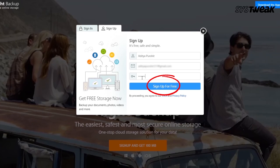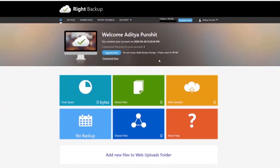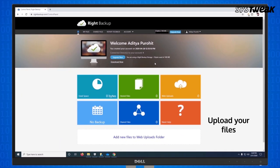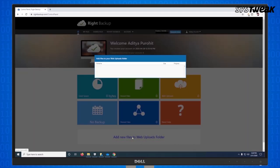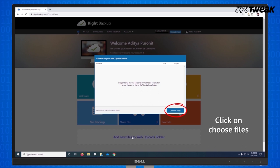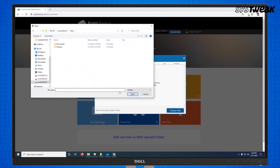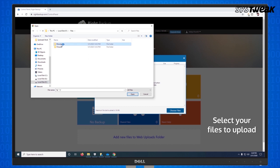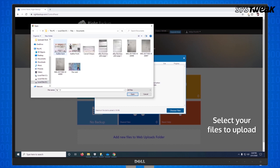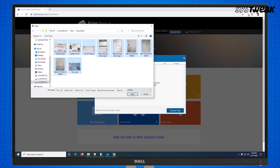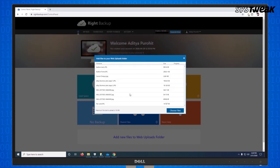Now you can simply upload your important files on write backup. Click on add new files to web folder. In the next window, click on choose files. Browse to the files you want to backup and click open. Your files will be uploaded to your write backup account.